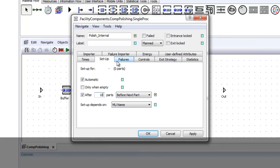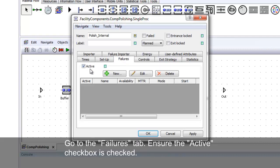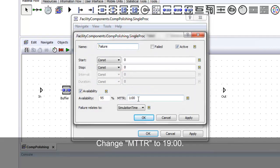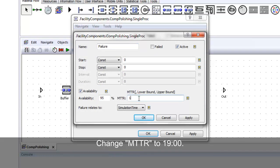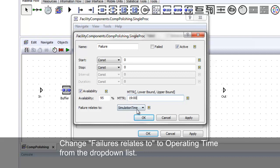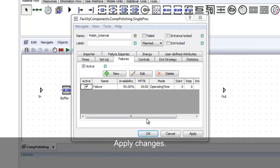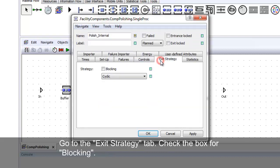Go to the failures tab and ensure active is checked. Add a new failure. Ensure the availability checkbox is checked and change the mean time to repair to 19 minutes. Change failure relates to operating time from the drop-down list. Go to the exit strategy tab and check the box for blocking.